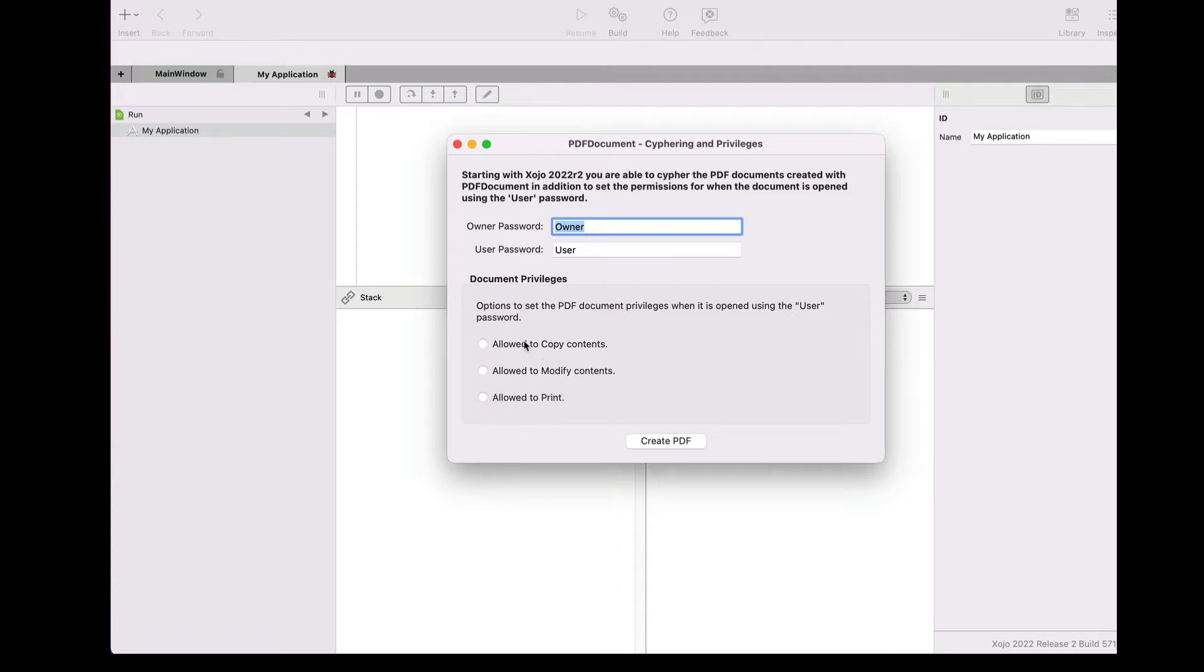it is possible to set them if the document will allow us to copy the PDF contents, modify them including adding or deleting pages, and also if the user will be able to print the document.